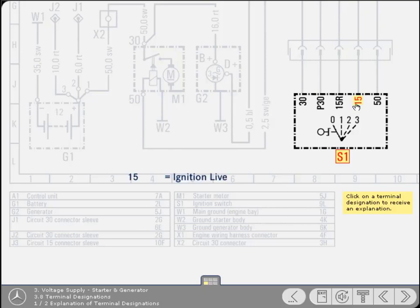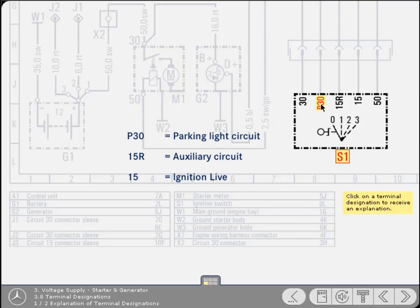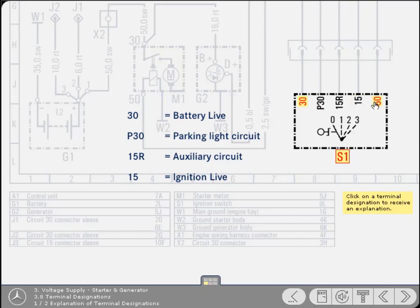Terminal 15 denotes the ignition circuit, and thus will be live only when the switch is in the second or third position. 15R identifies the auxiliary circuit, used mainly by the radio. This terminal is live when the switch is in the first, second or third position. P30 is the number allocated to the parking light circuit. Therefore, this terminal will be live only while the ignition switch is off or in the first position. Terminal 30 indicates permanent battery live. So you can expect this terminal of the ignition switch to be constantly live.